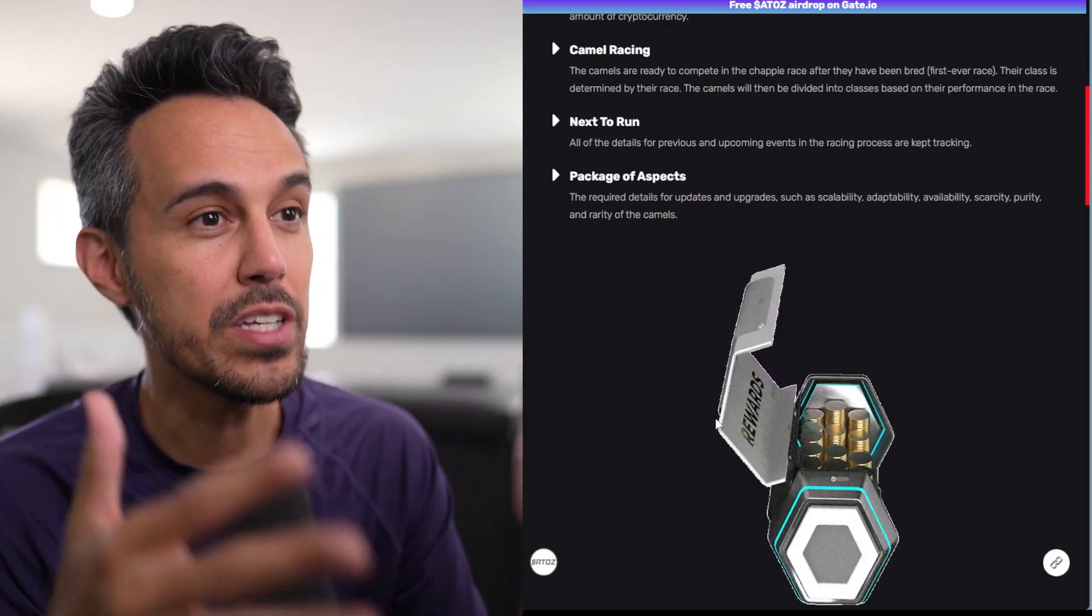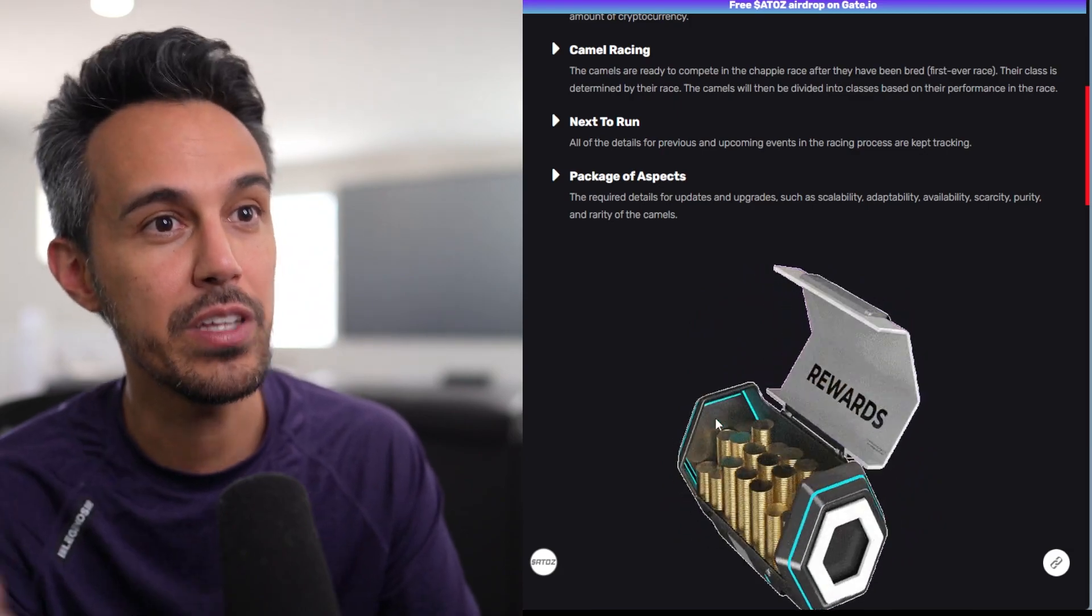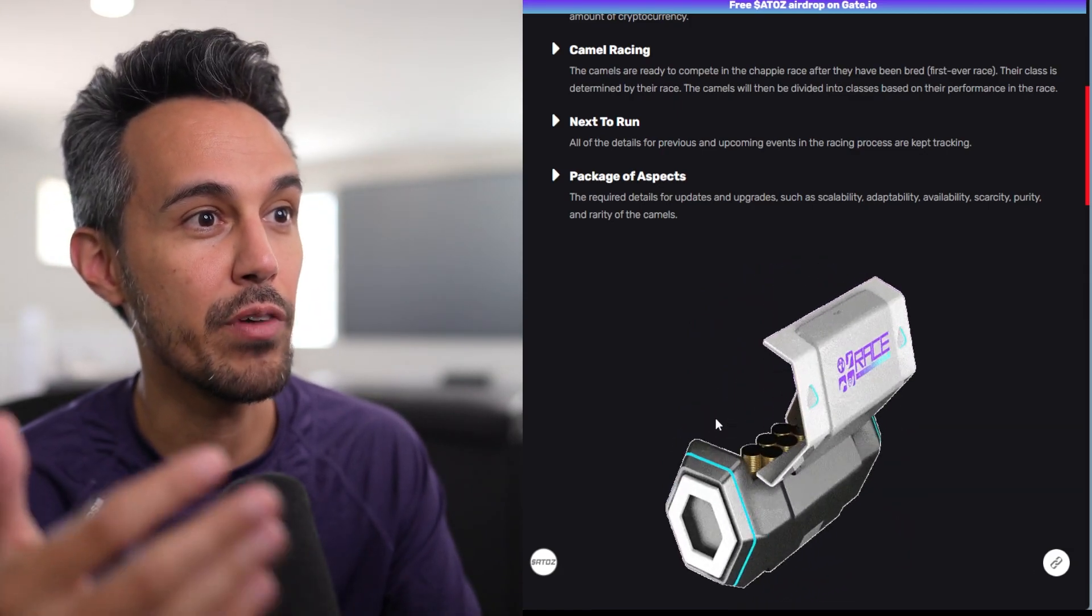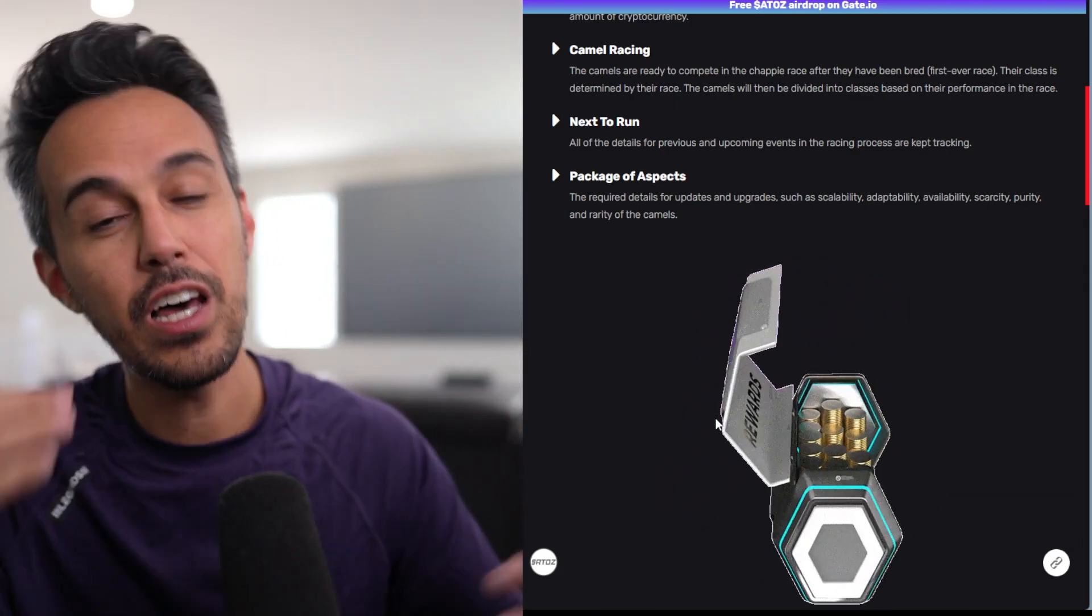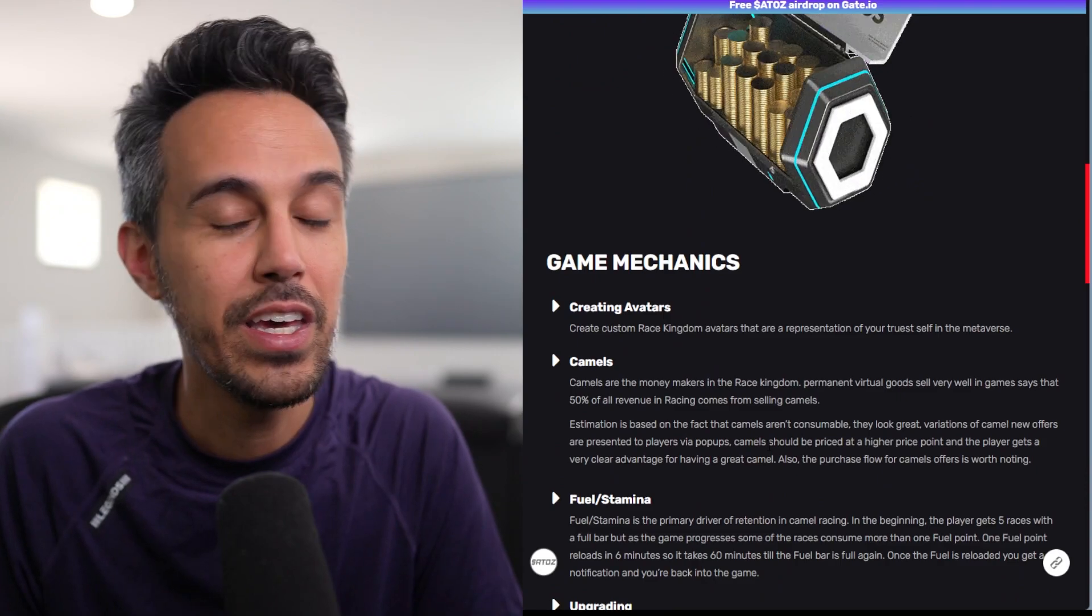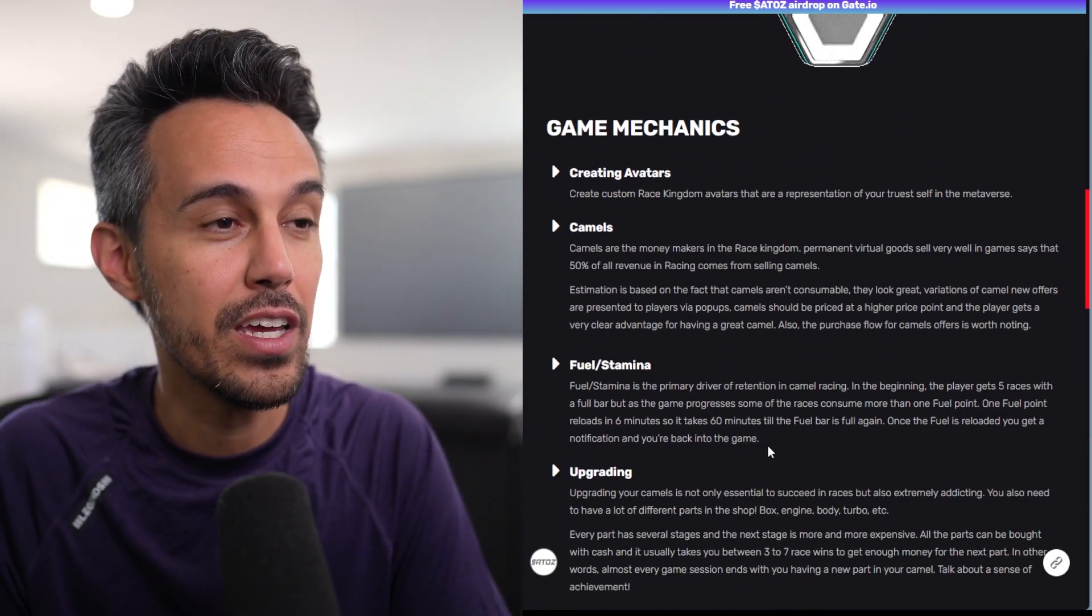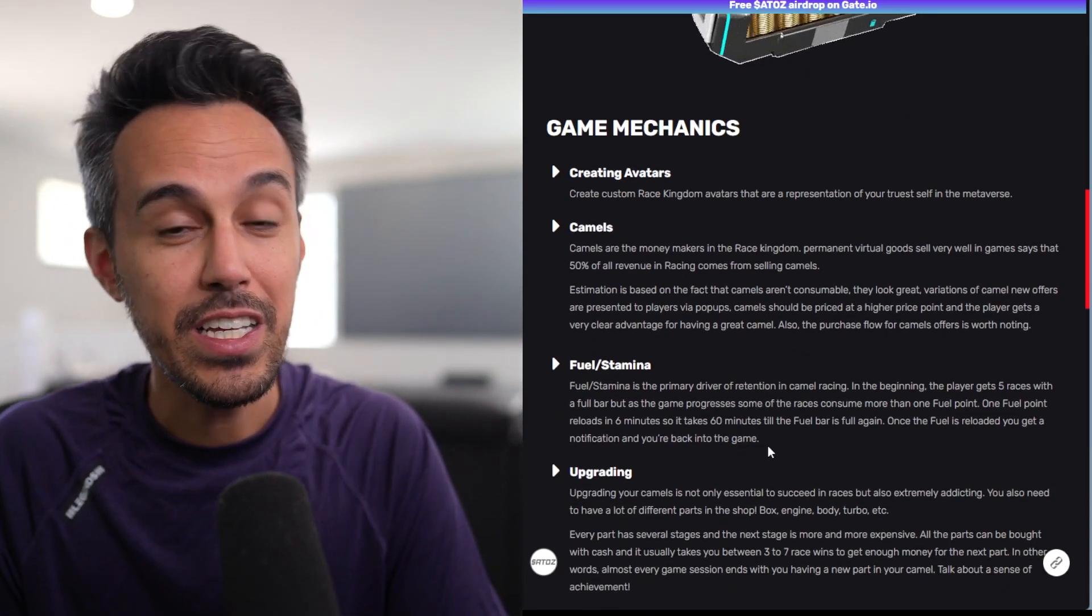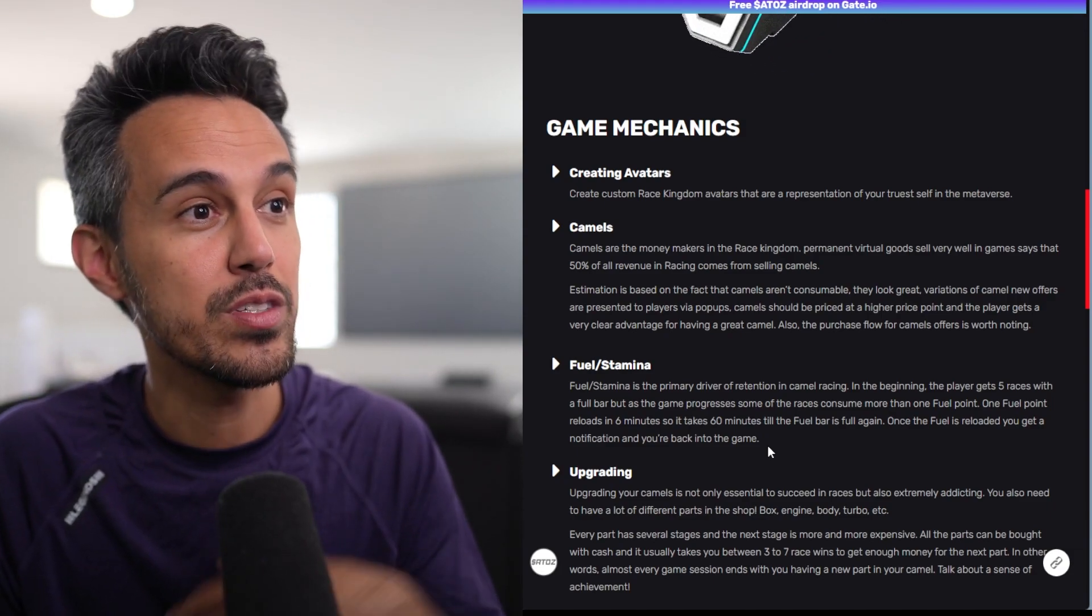They have this like package of aspects. They have these updates and upgrades: scalability, adaptability, availability, scarcity, purity, and rarity of the camel. So they really have a lot of ideas on making this, you know, really engaging. Of course, the different game mechanics, which I, like I said, it's really in-depth.